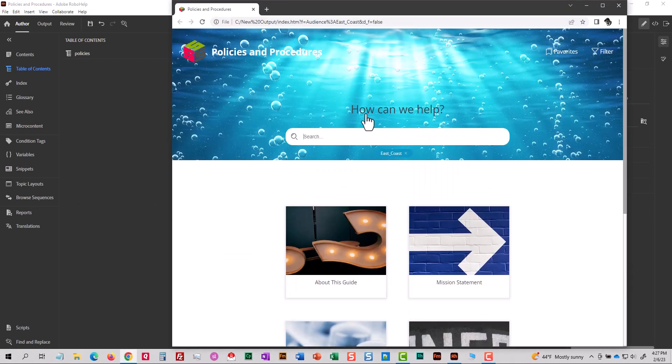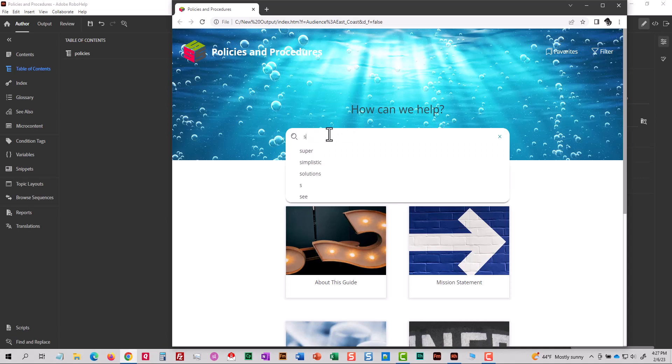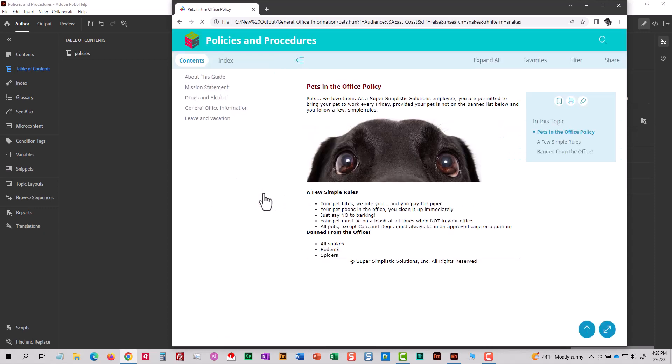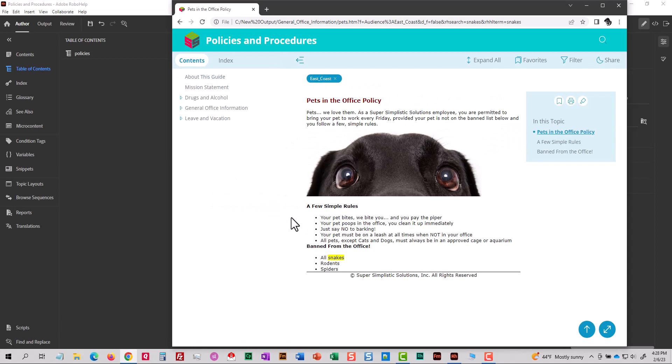So let me search now for snakes. I'd search for aquariums, but I just misspelled it. So I'm not going to do that. I'll press enter. And there is a direct hit for pets in the office policy. And if I click it, there it pops up. And the word snakes is selected. I think that's pretty cool. A quick way to add something to search when you don't want it on the TOC.